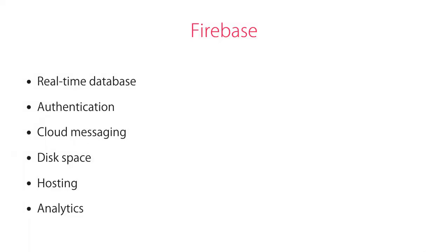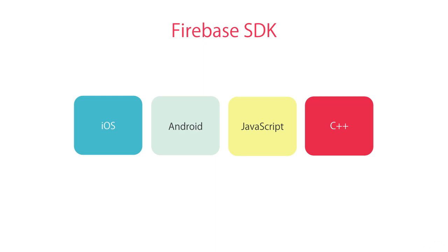You've seen a demo of real-time database in Firebase, but Firebase is more than just a real-time database. It provides a number of other services such as authentication, cloud messaging, disk space, hosting, and analytics. Remember, Firebase is not only for building web applications or Angular apps. With Firebase you can deliver cross-platform apps—you can use Firebase as your backend and build different clients for web, iOS, and Android. Firebase provides SDKs for iOS, Android, JavaScript, and C++.